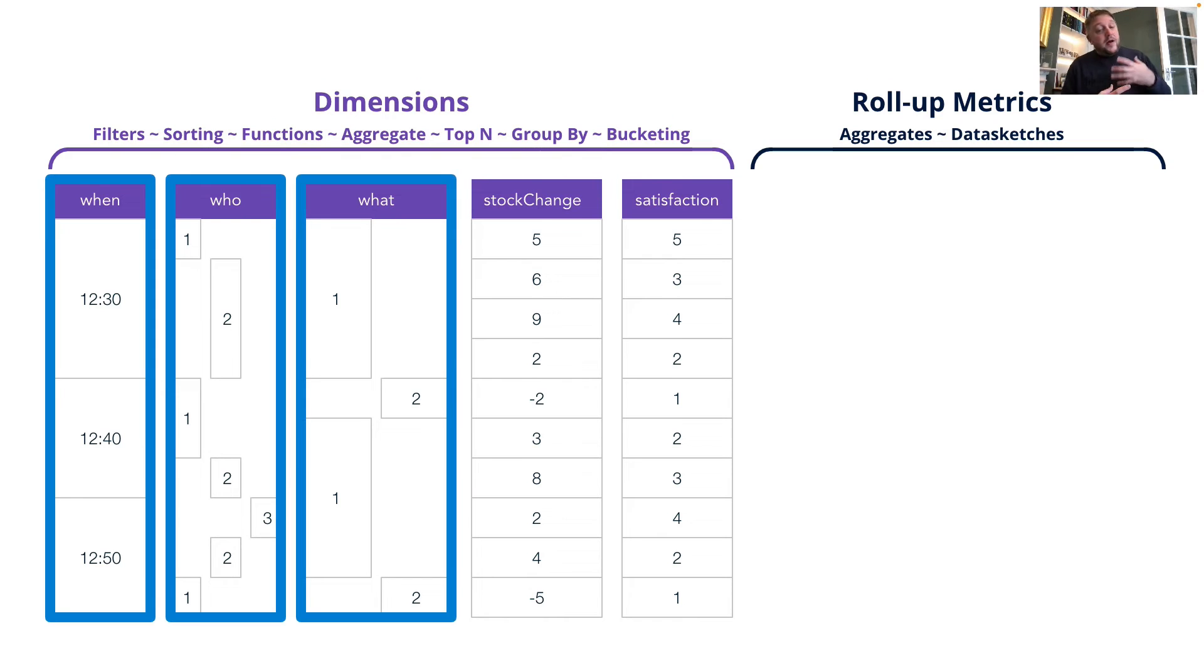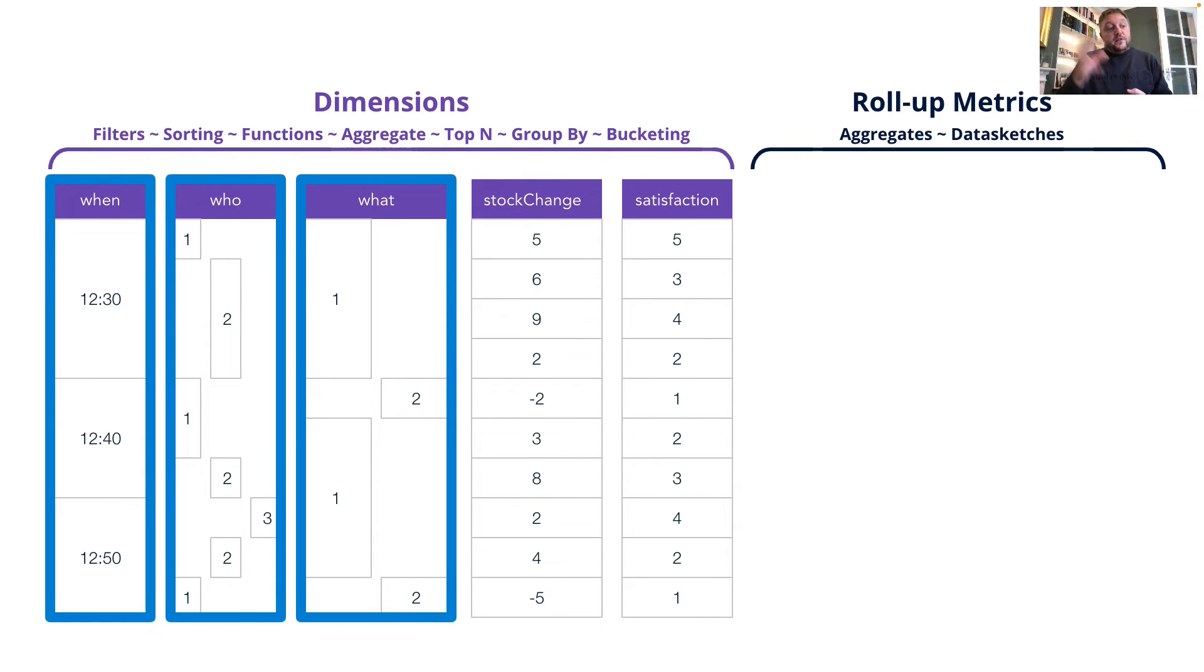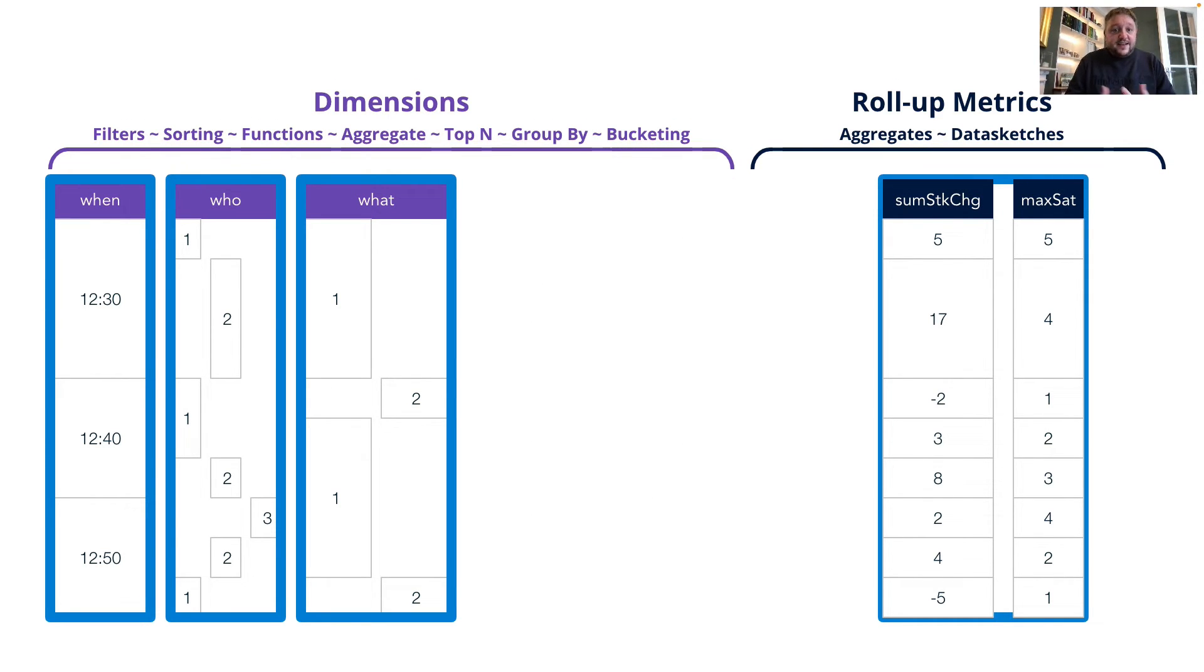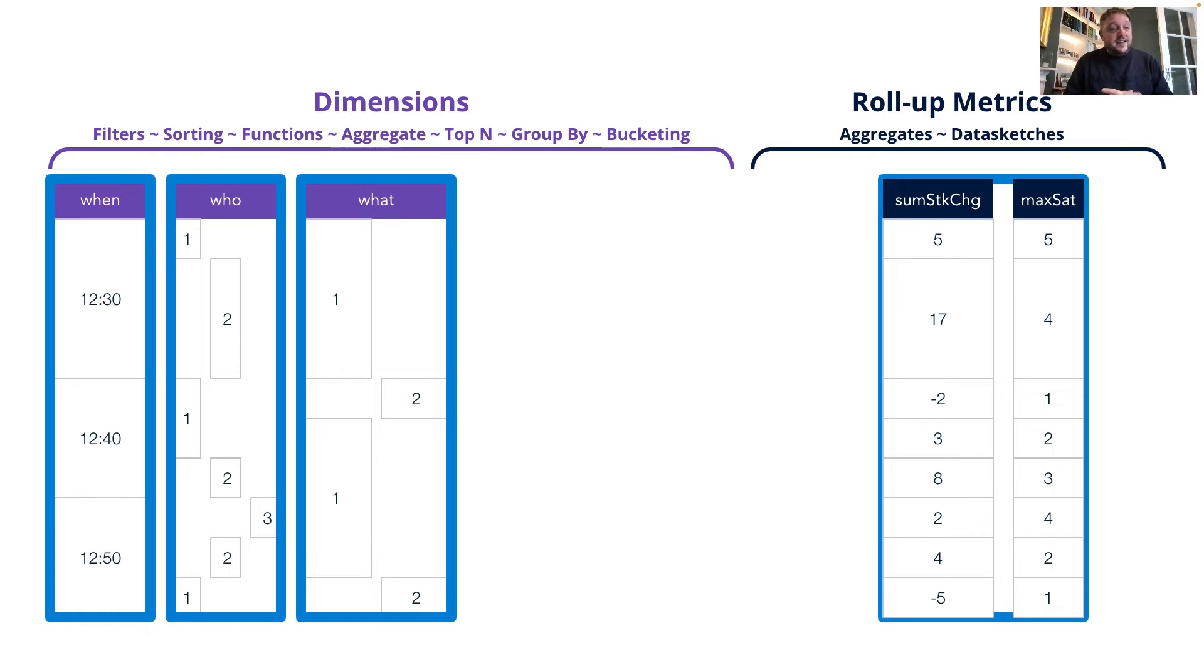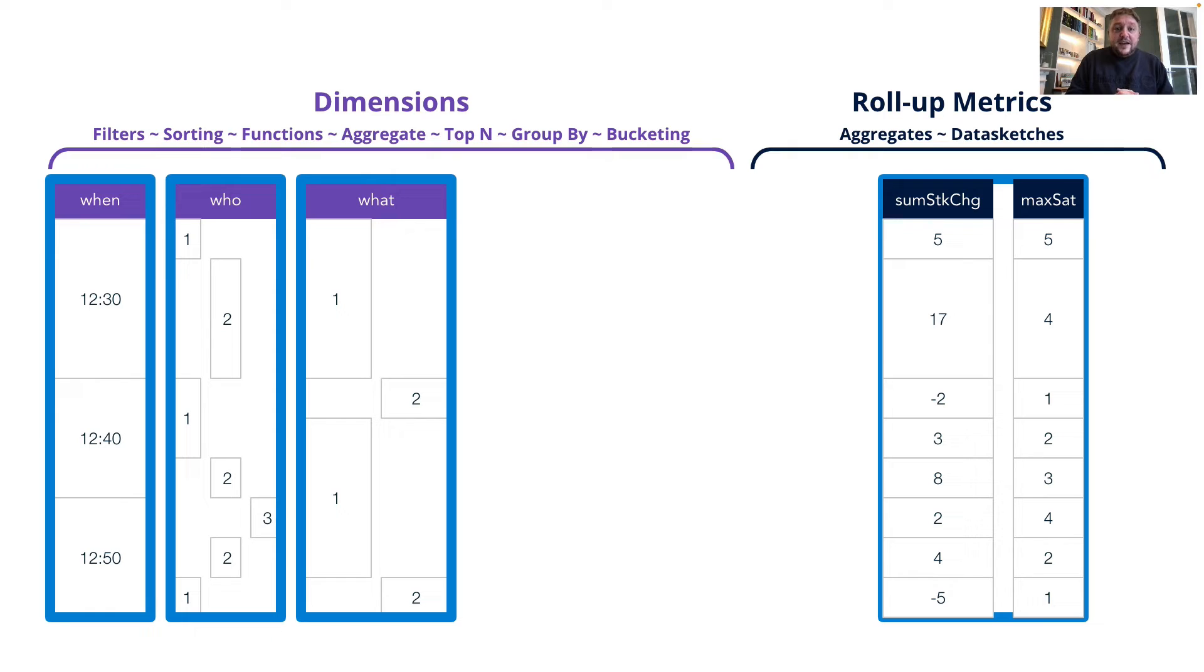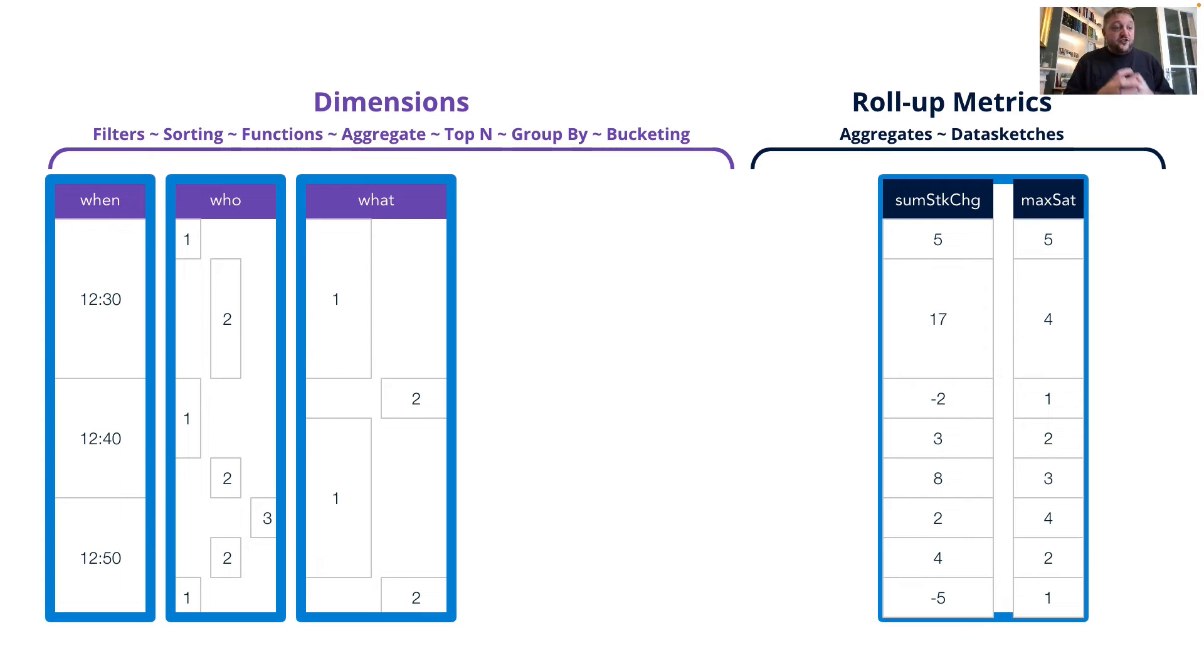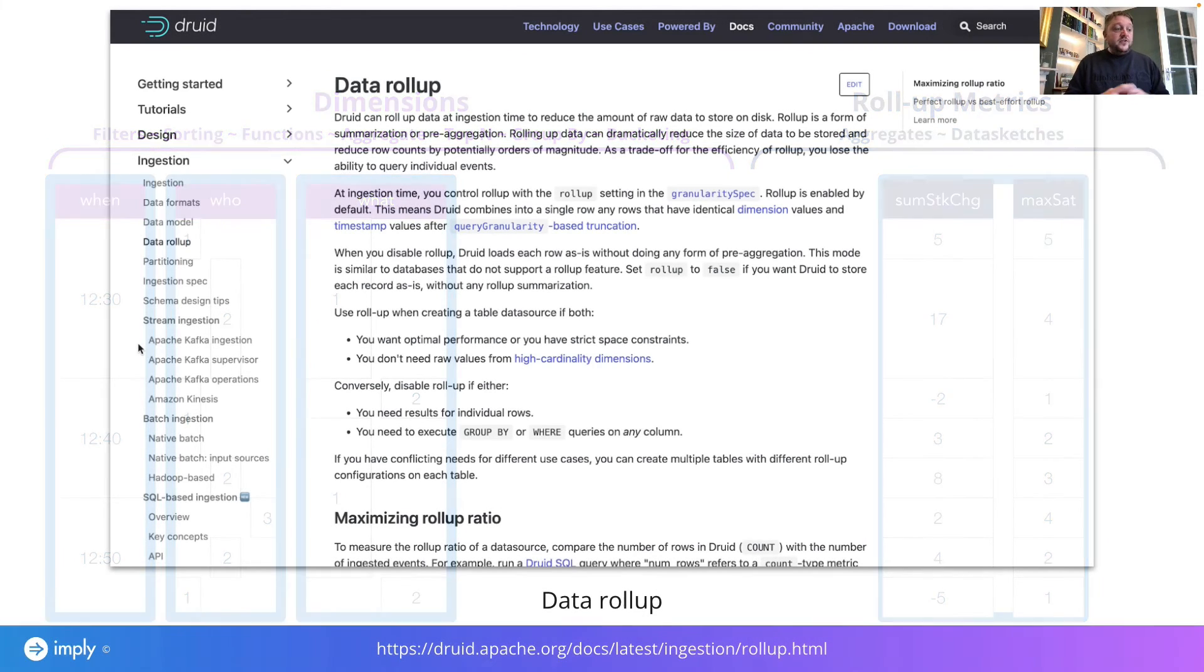Then we ask them about the what column. So what did they do? And they say, oh, well, actually, I want to be able to group by this and maybe filter by particular things. So okay, we'll leave that as it is as well. And then we go ahead, use our select statement to give us our aggregates. At the end here, I've created some stock change and max satisfaction. With inserting MSQ, it's easy. I'm just basically using my usual aggregates, count some max, etc. In JSON based ingestion specifications, you update your metrics spec. So what we have at the end here is a series of rows broken down into 10 minute chunks. And I've got my aggregates at the end of it.